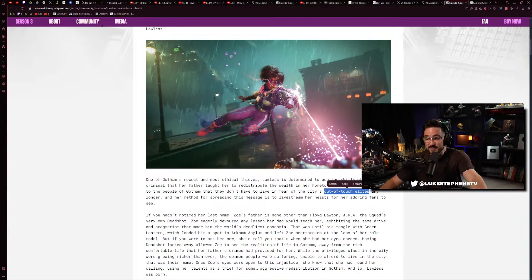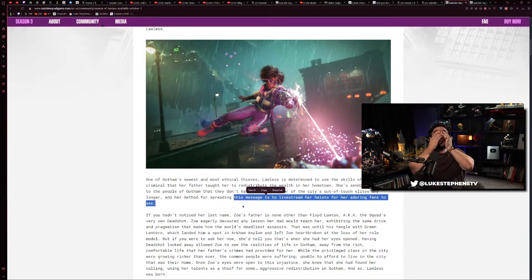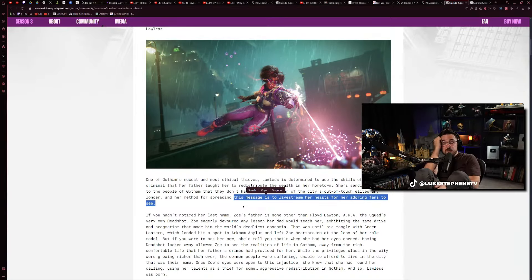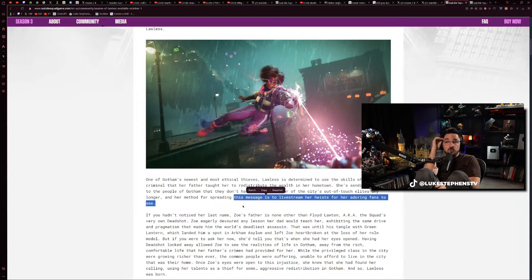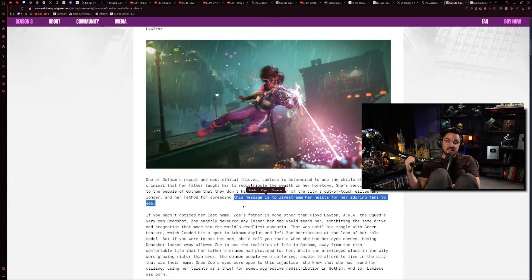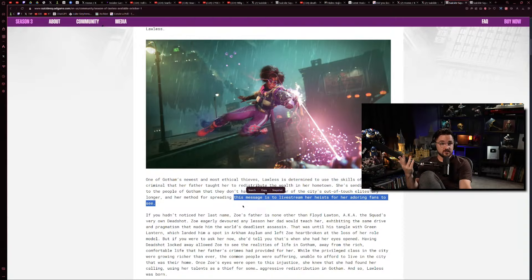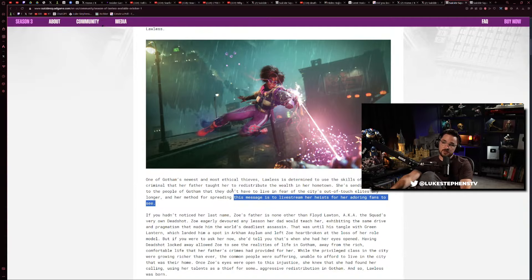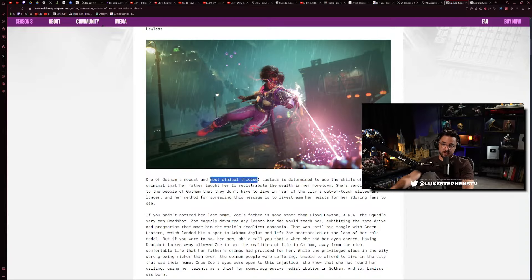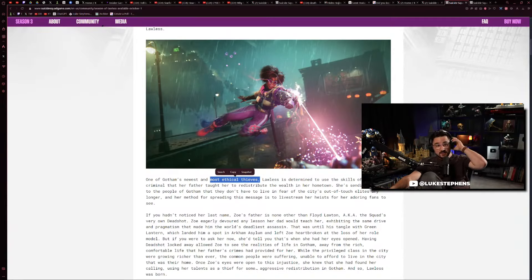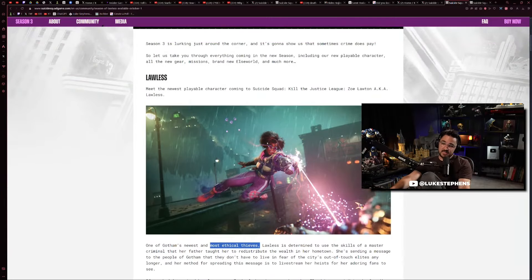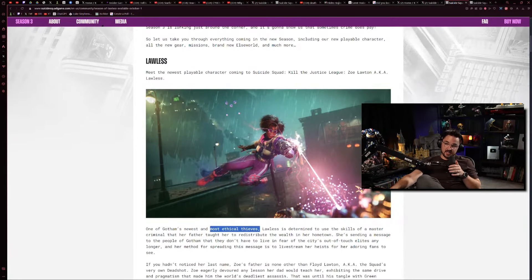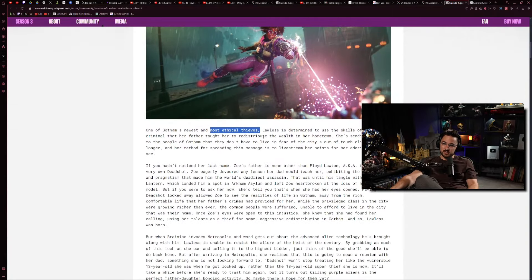Oh my God. Her method for spreading this message - this has got to be a prank, this cannot be real life - her method for spreading this message is to livestream her heists for her adoring fans to see. I thought it couldn't get worse. They literally made like an influencer who livestreams her robberies and burglaries to her adoring fans because she's trying to send a message to the people of Gotham that they don't have to live in fear of the out-of-touch elites. This is the most tumblr, bizarre power fantasy thing I've ever seen. This is crazy, it's Saints Row reboot 2.0.